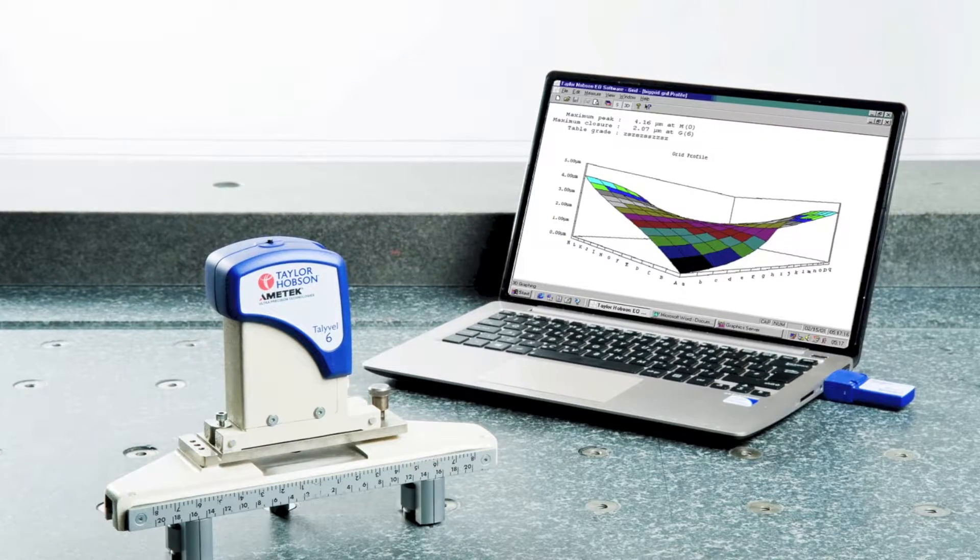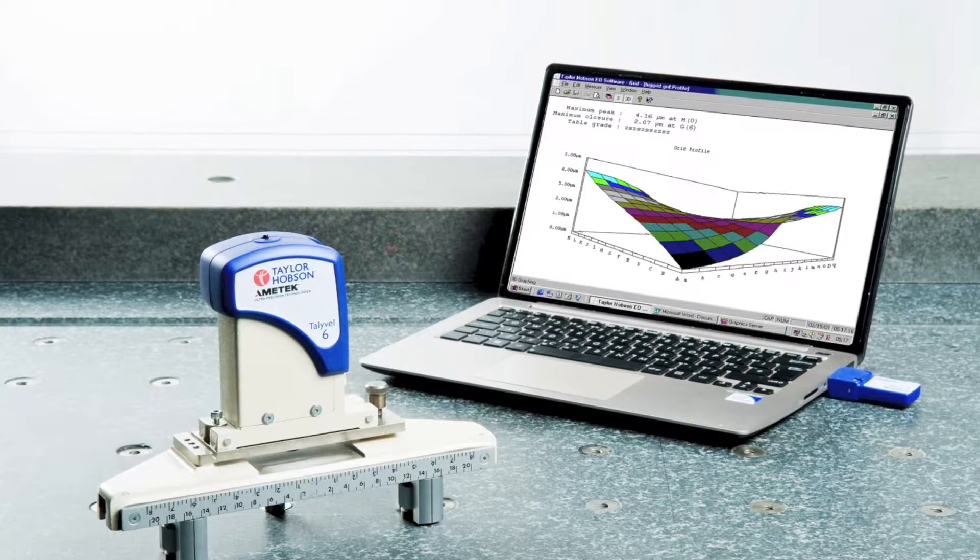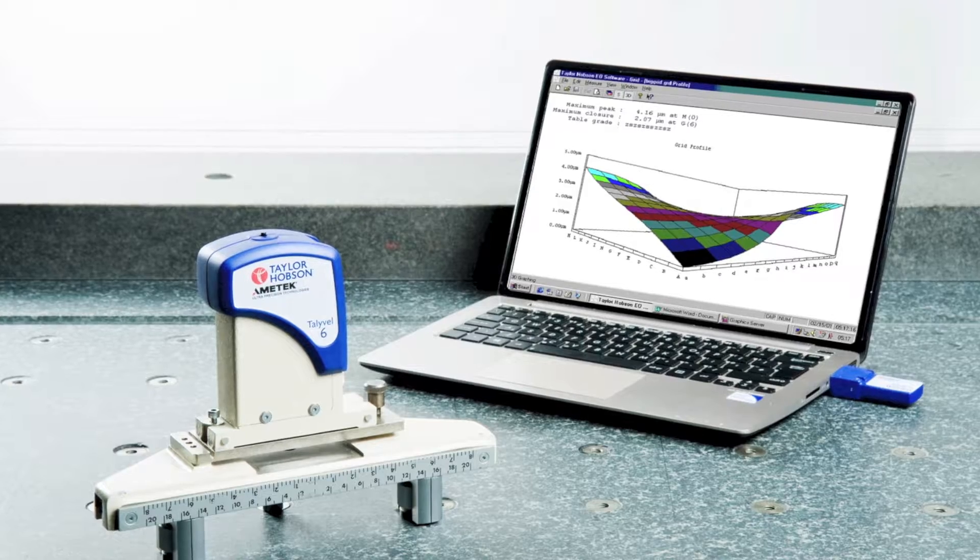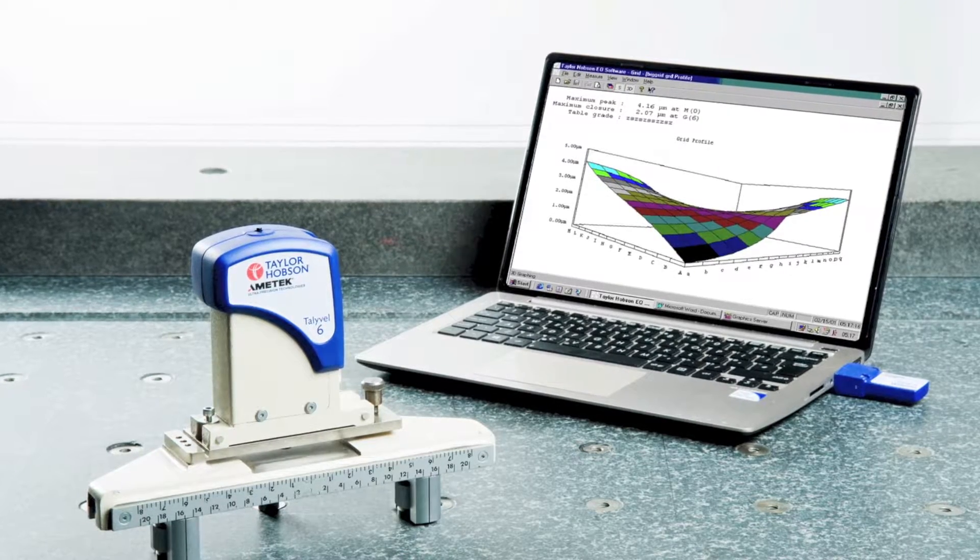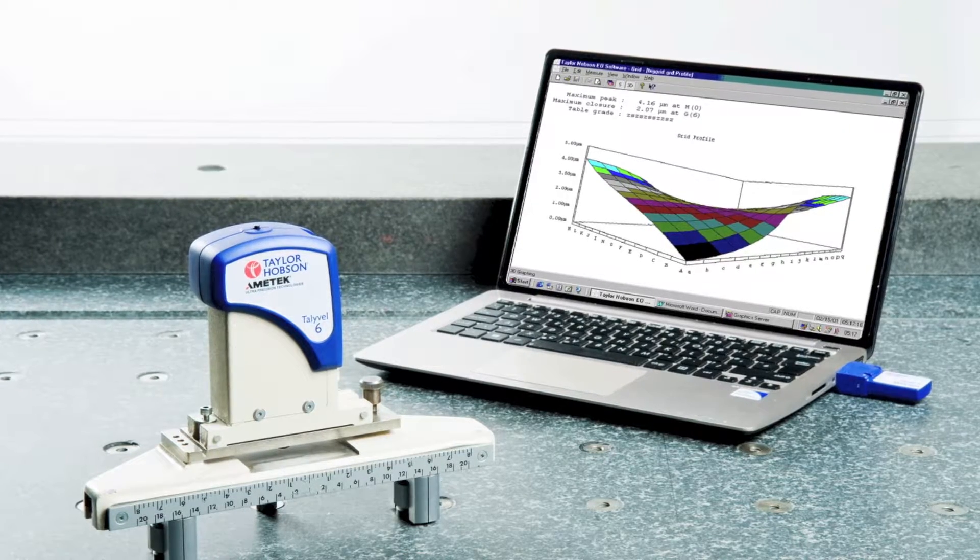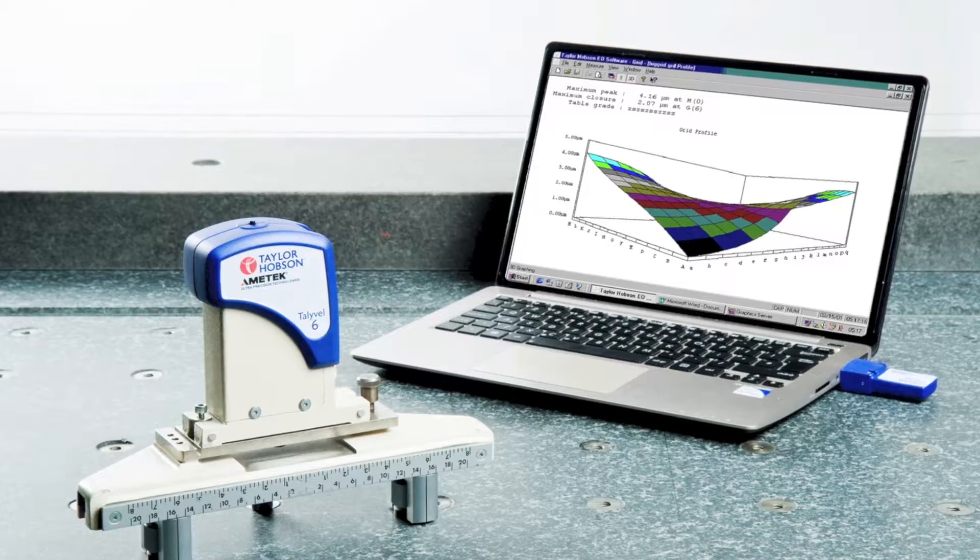The software now knows the size of the table and knows how many points per line you need. So the software will now tell you what to set your adjustable base to.